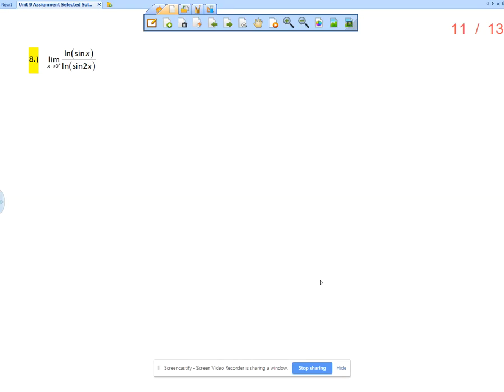This is the solution video for section 9.4 problem number 8: the limit as x approaches 0 from the right of the natural log of sine of x over the natural log of sine of 2x.